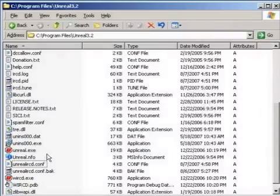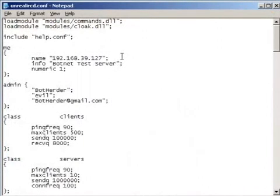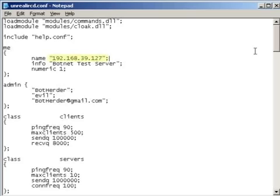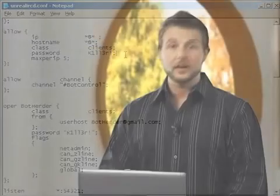For Spike's botnet to work, some of Unreal's settings must match the settings he configured in his bot client earlier. Remember, his bot client is trying to connect to a certain IP address and port, using a certain password. So his IRC server had better be that IP address, listen on that port, and accept that password, or Spike's bots can't connect. Once Spike configures his Unreal server, he just starts it up so that it accepts connections.